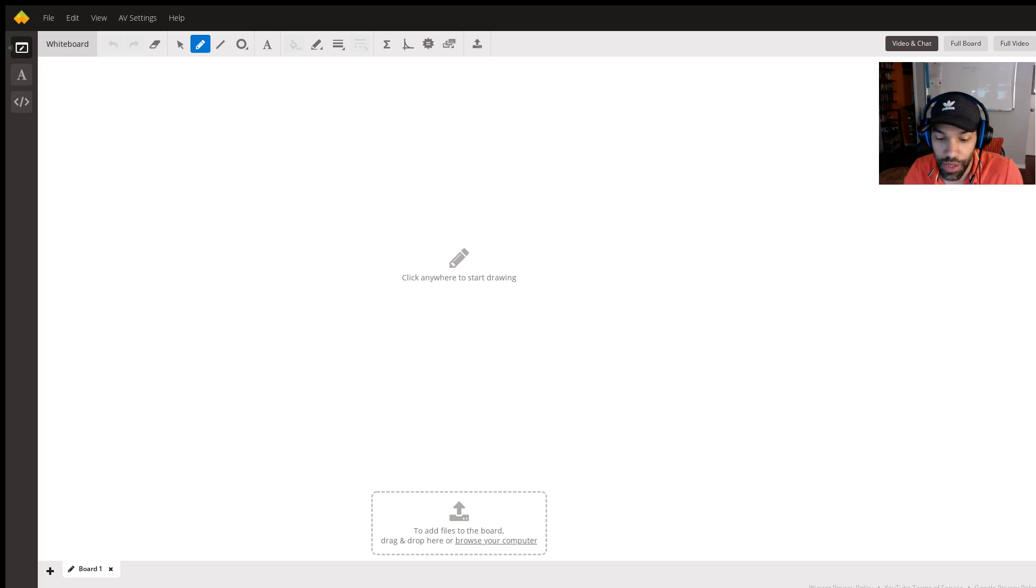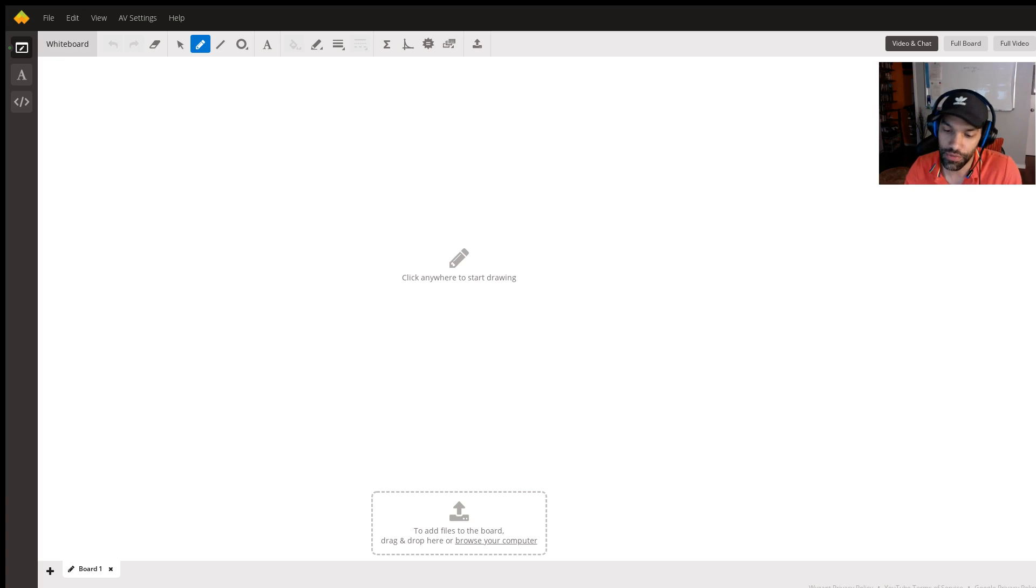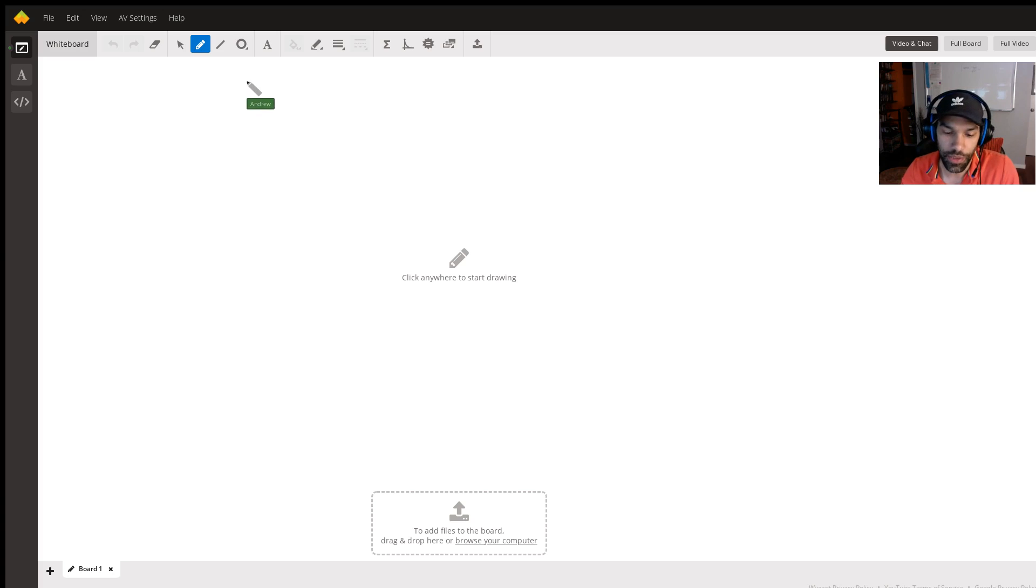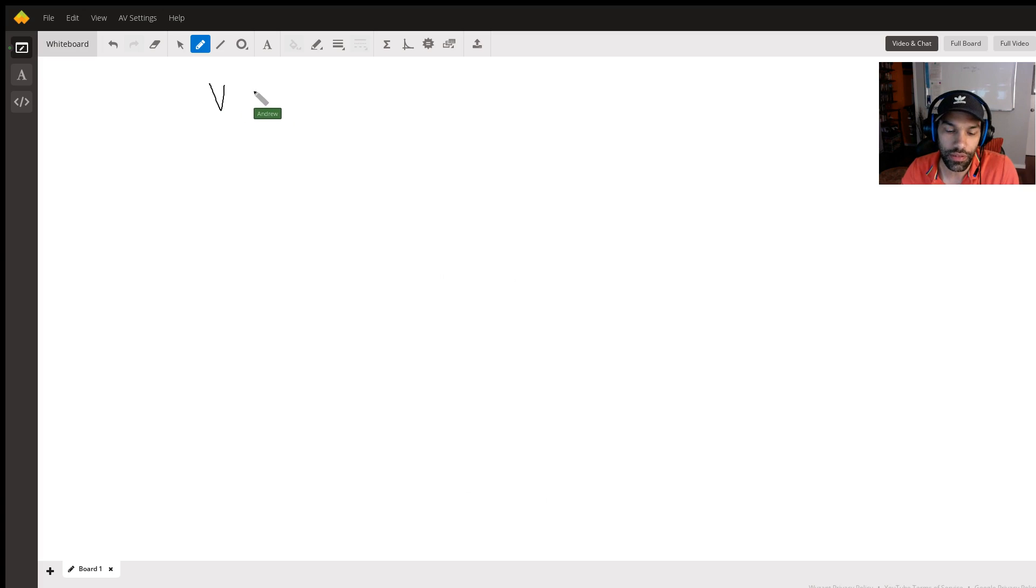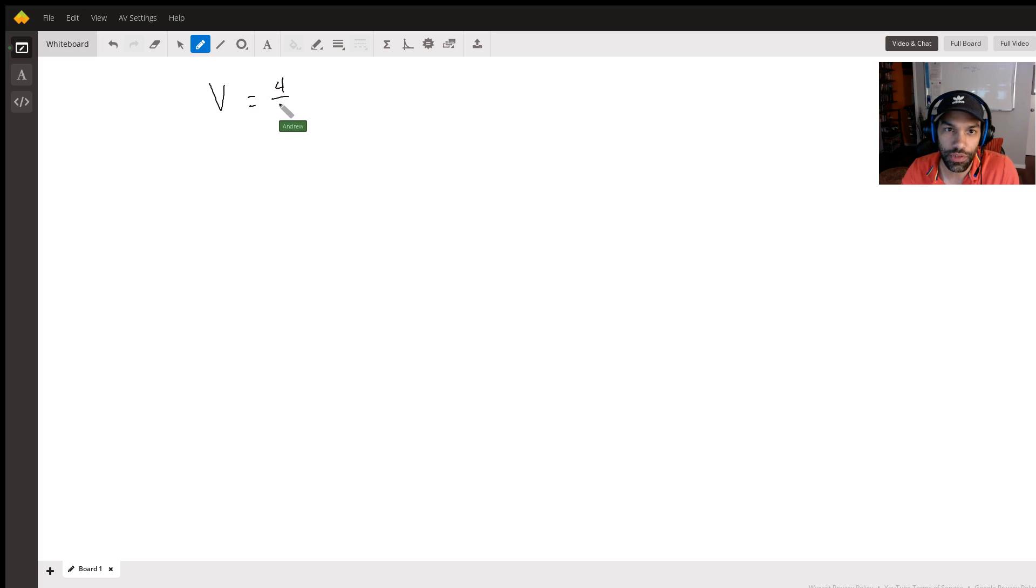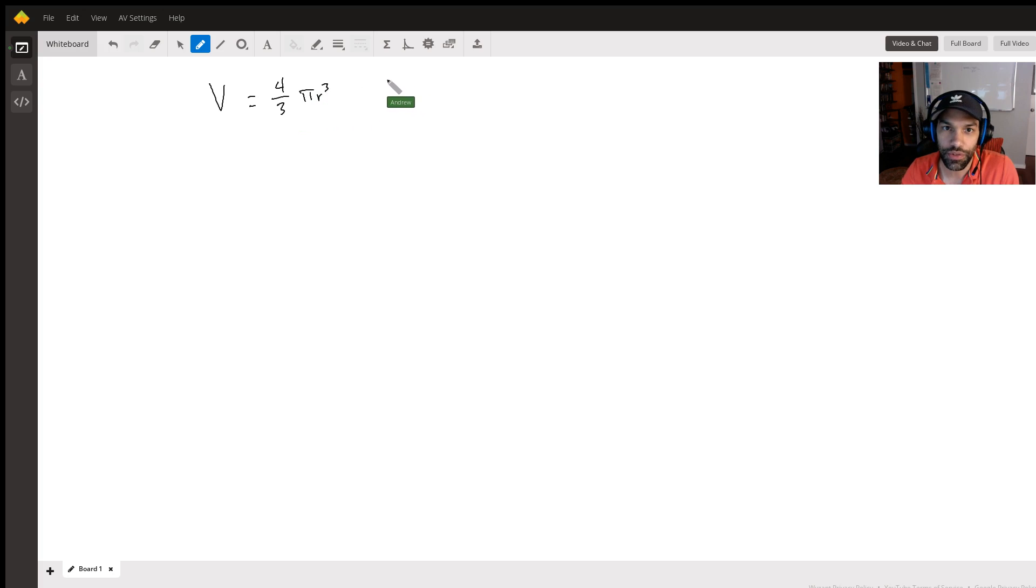And then it's asking when the volume is at 36 pi feet cubed, how fast is the surface area increasing. And luckily we are given the equations for the volume of a sphere, which is 4/3 pi r cubed, and the surface area of the sphere, which is 4 pi r squared.